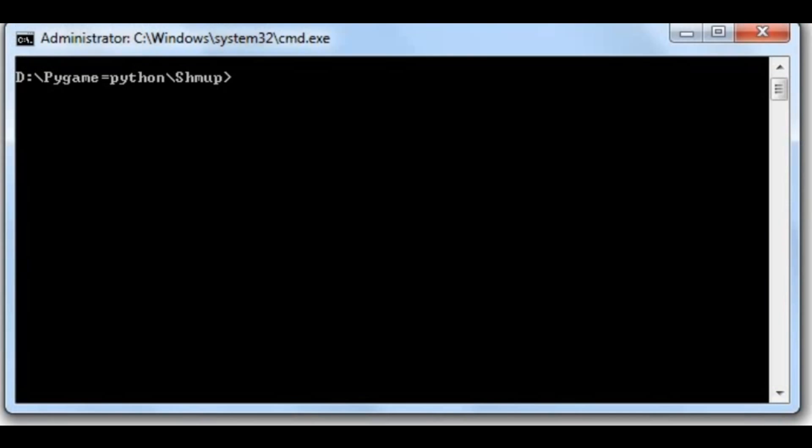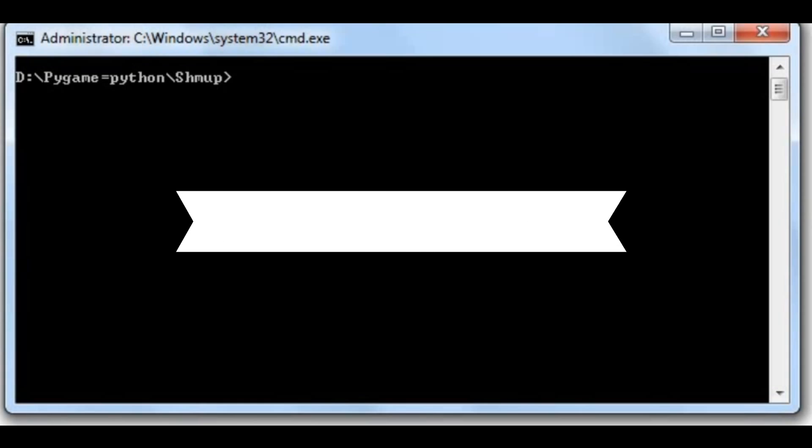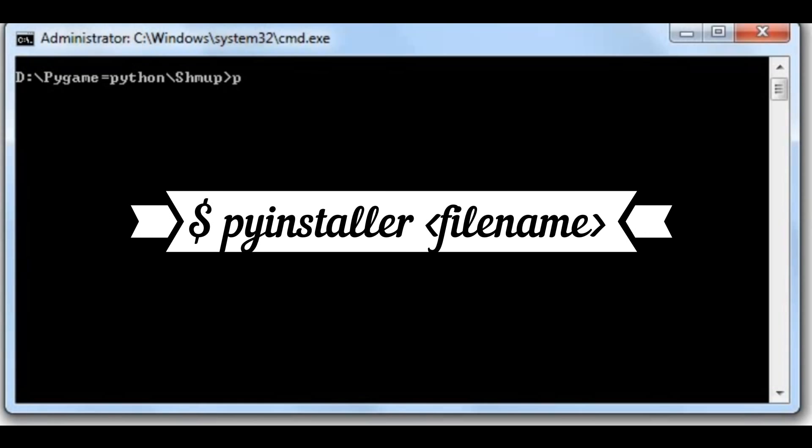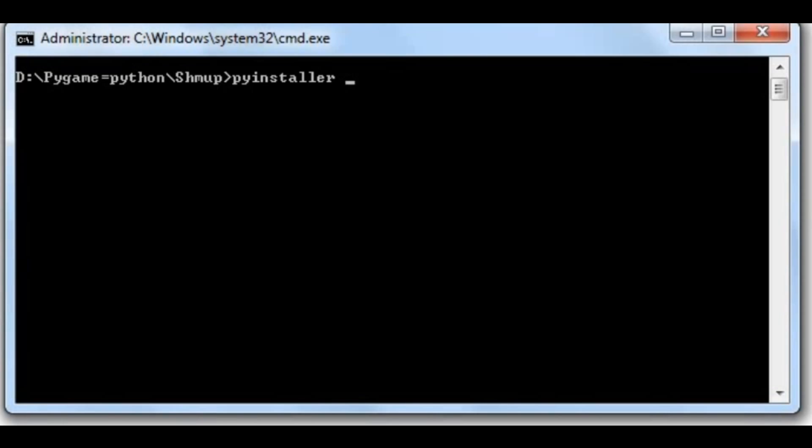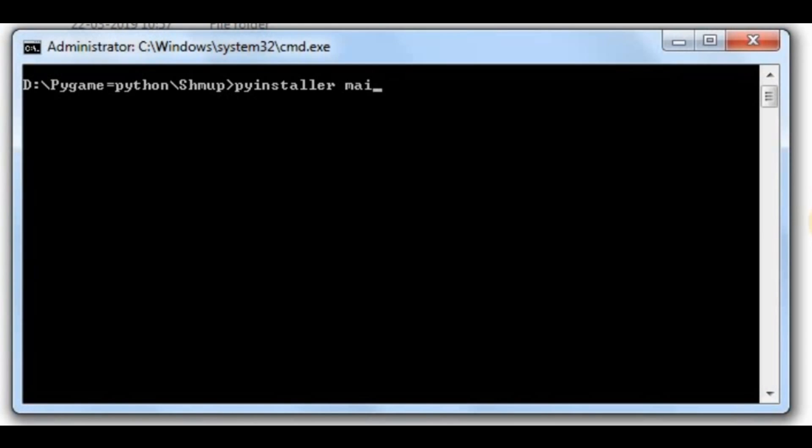What you can do is you can simply say pyinstaller and then the name of the script that starts your application. So mine is main.py. Then press enter and it should say some things and then it will package it.